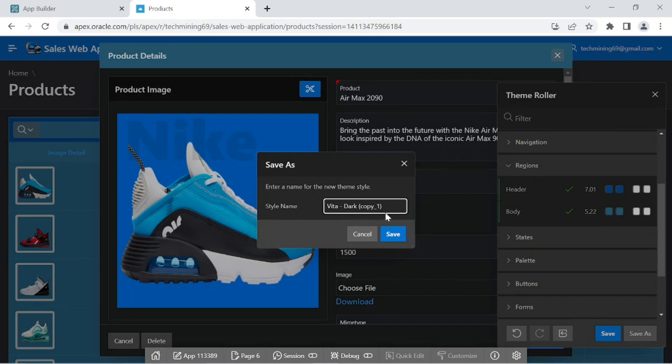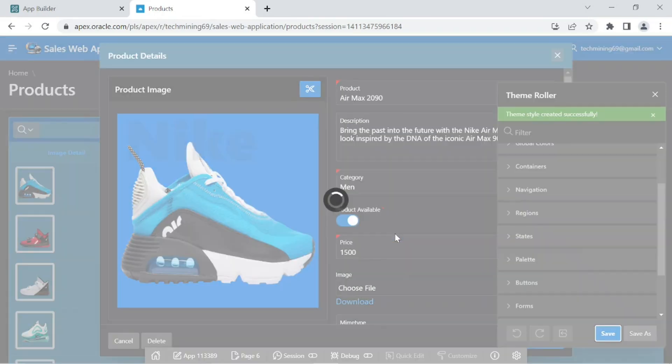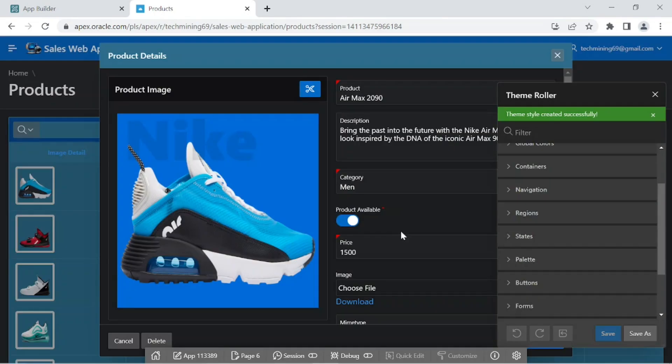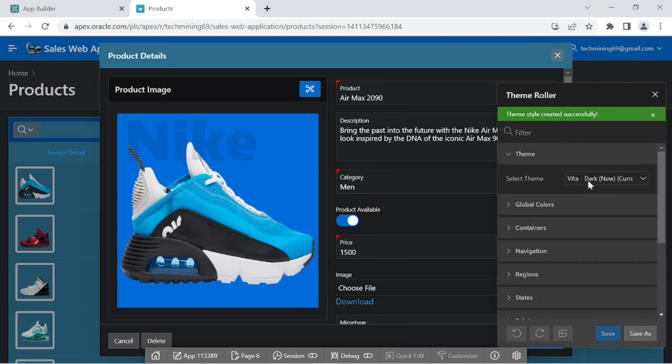In this Save As dialog, accept the default name or enter a name for the new style. The name of this new style will appear in Theme Roller's style list.